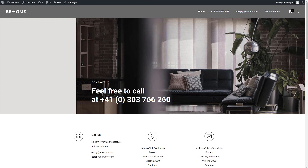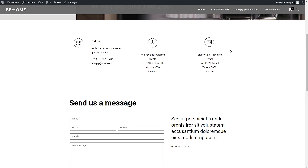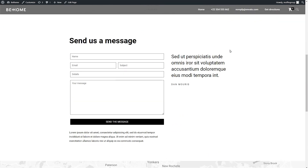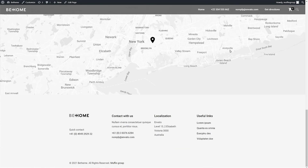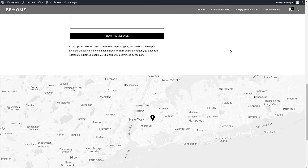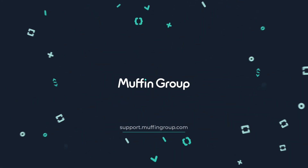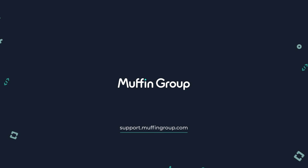We hope that this video will help you build awesome websites for you or your clients. Thanks for watching and remember that if you have any questions, please visit our Support Center at support.muffingroup.com.